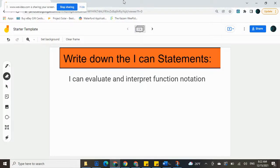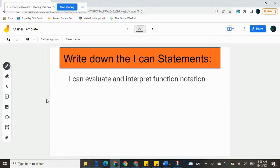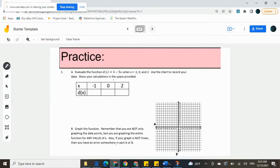Good morning everyone. We're going to go over the practice quiz. I can use function notation in preparation for the quiz tomorrow. This is the learning target right here: I can evaluate and interpret function notation. So we've been working on using function notation to create graphs.